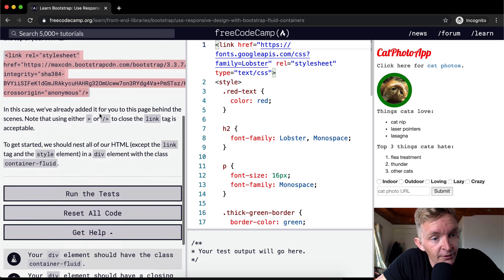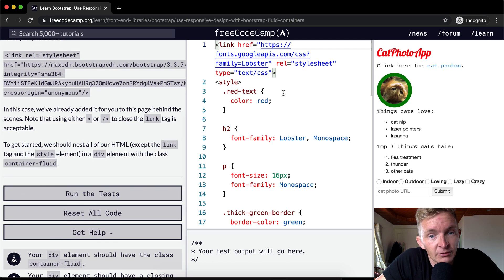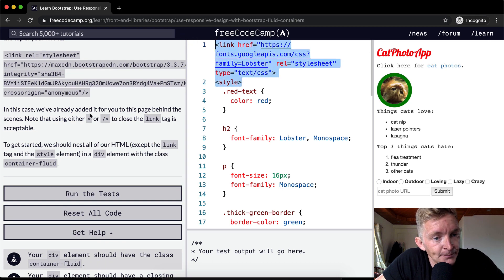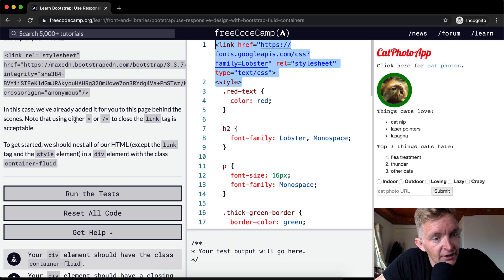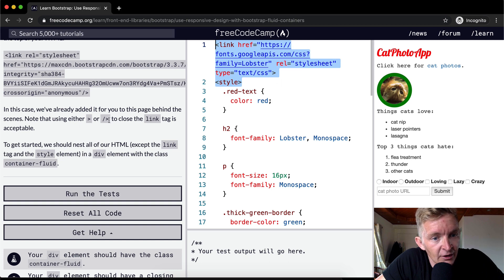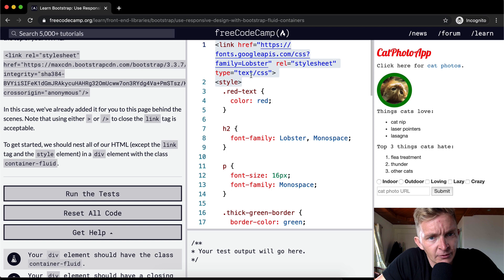In this case, we've already added it for you to the page. So they've already got it here. Note that either you can use this style or with a close to close the link. So here they've got, what are they saying here?